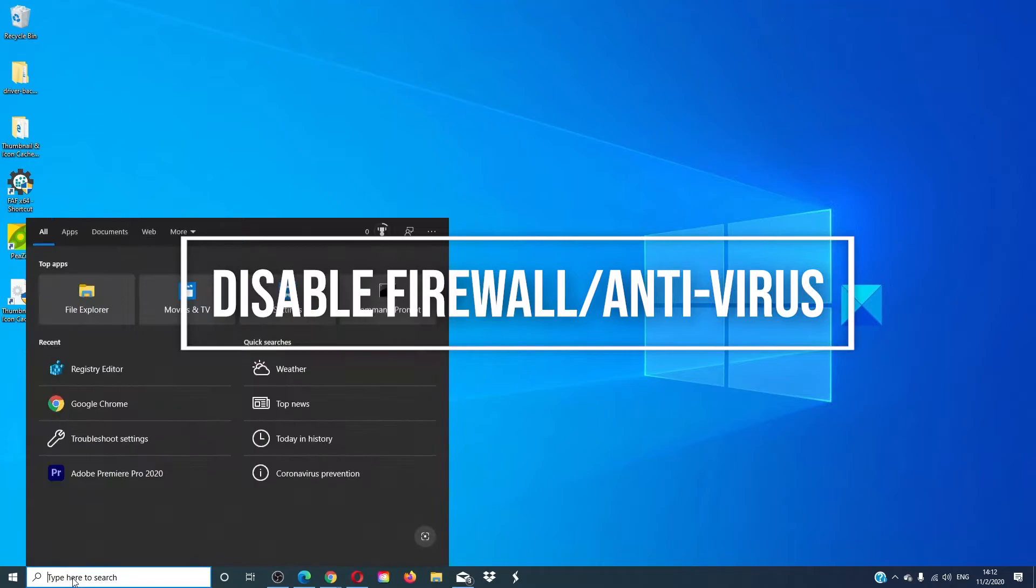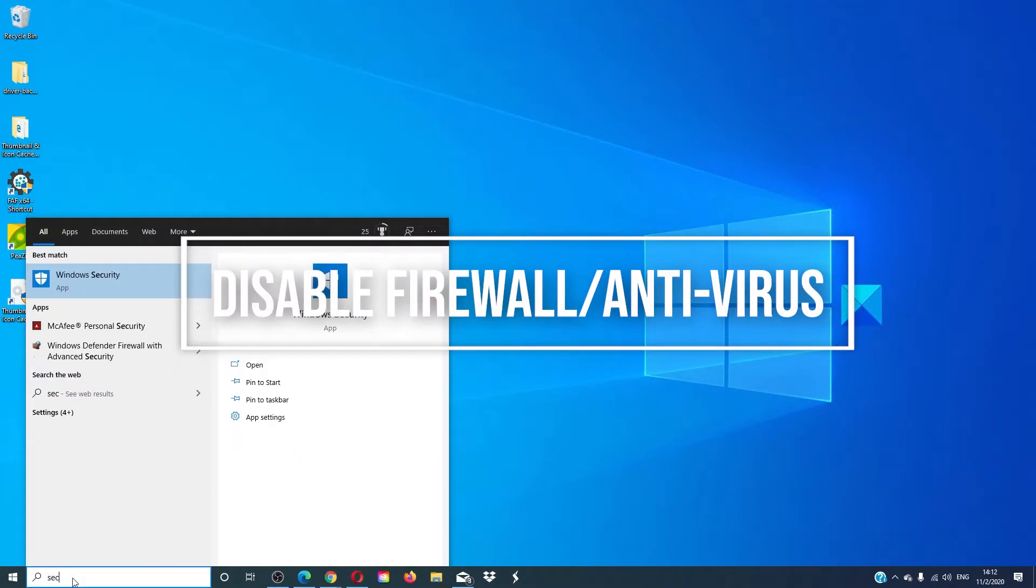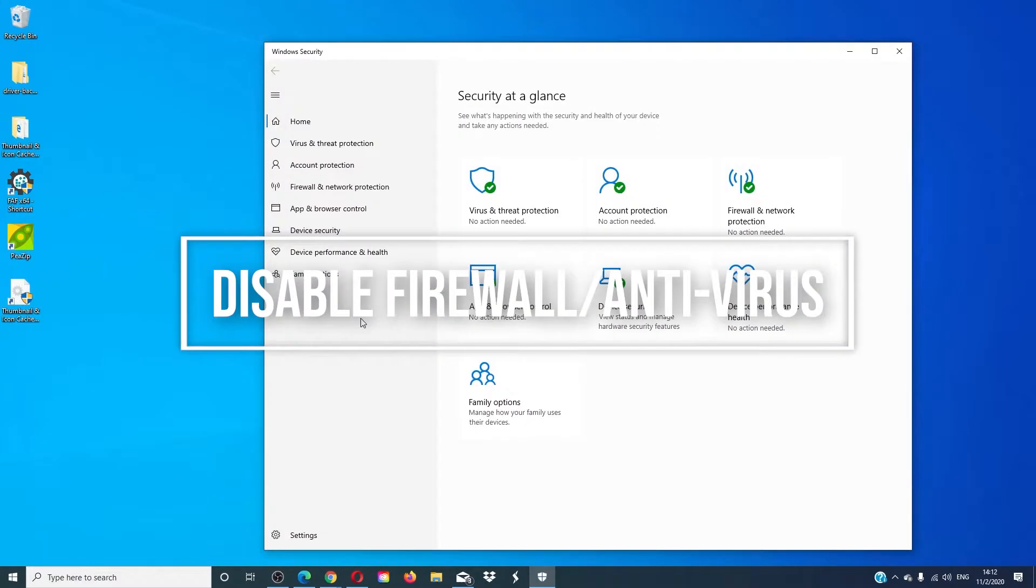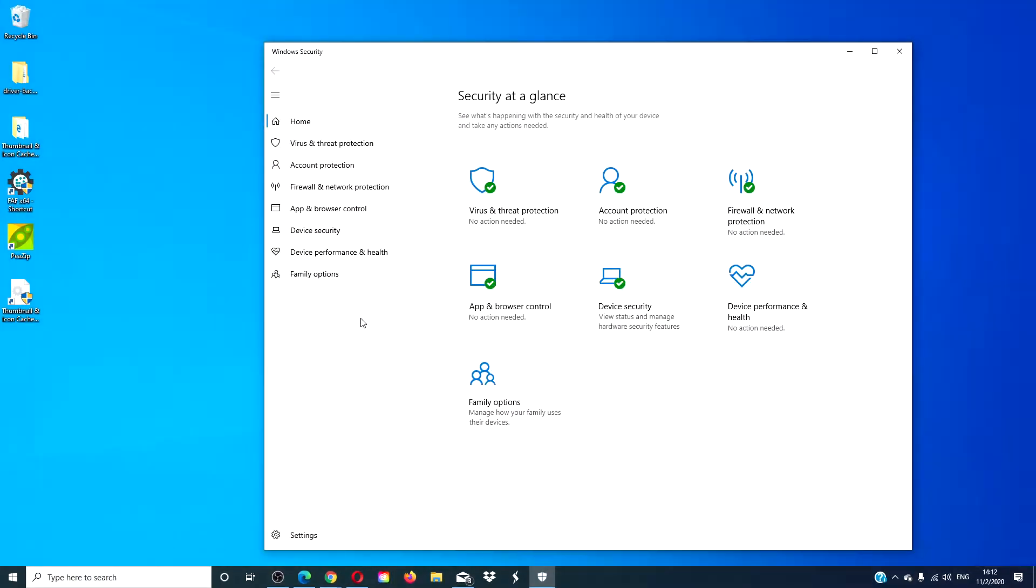Try disabling your firewall and antivirus and trying the download again. These have been known to mistake updates as virus or malware and block them.